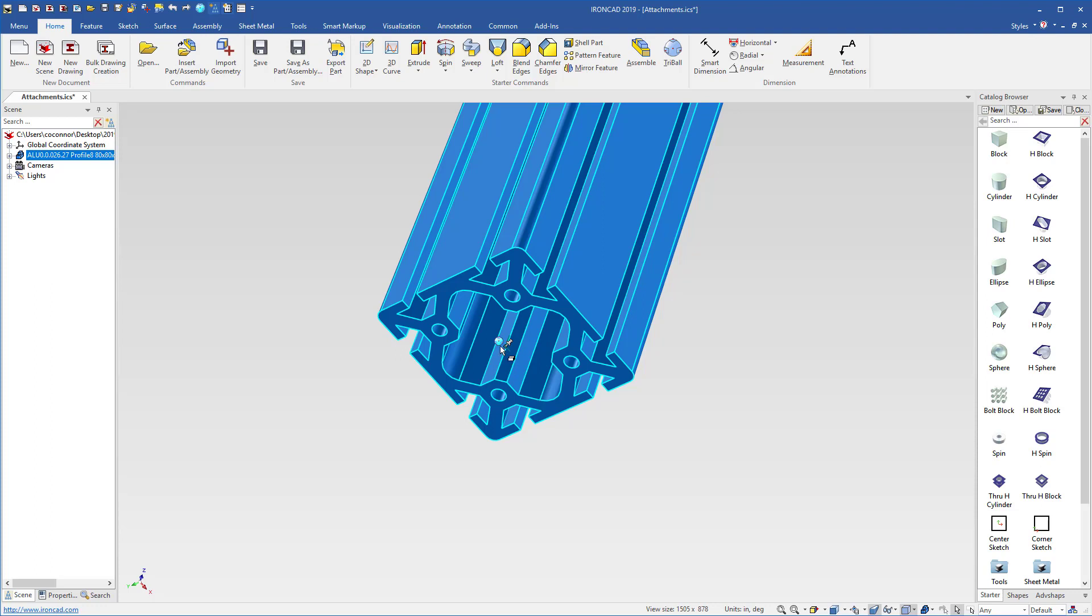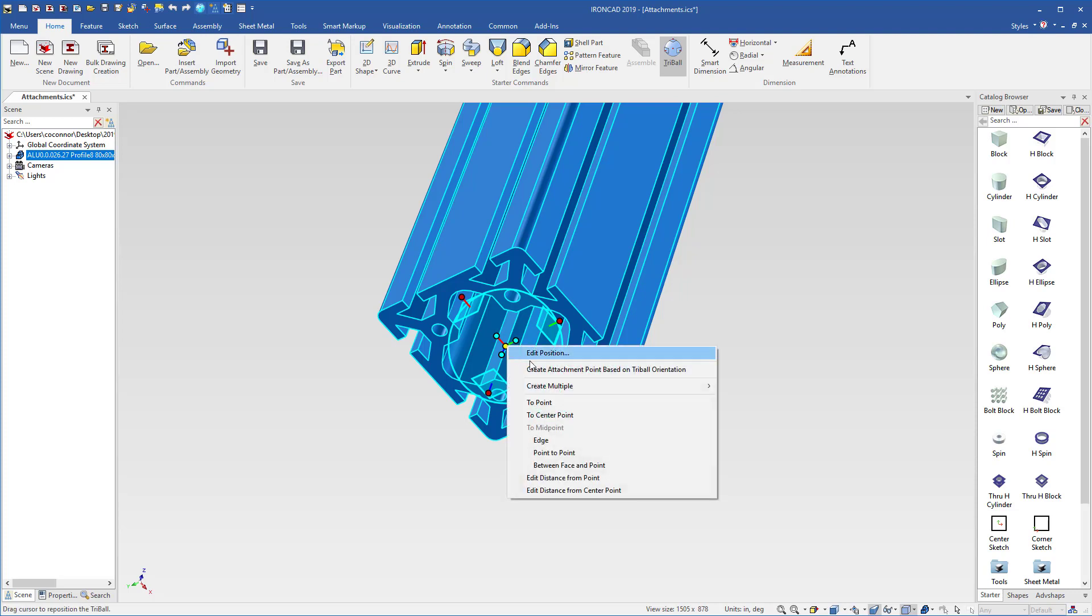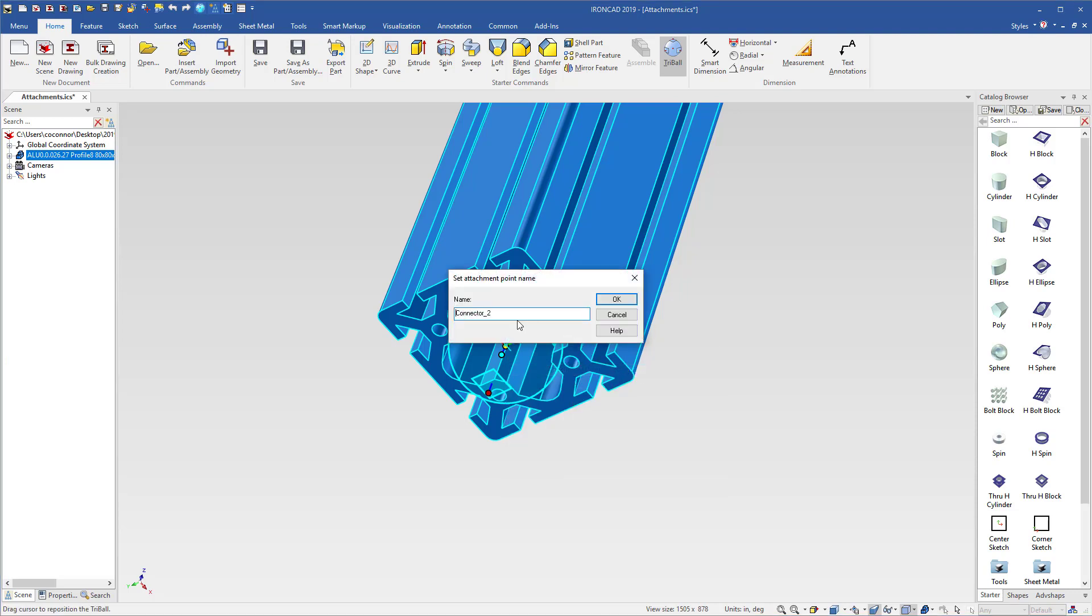So one method to create attachment points is to use the tri-ball. You simply turn it on and by default this is in the bottom location where we want an attachment point, but we can simply right click on the tri-ball and create an attachment point at that location.